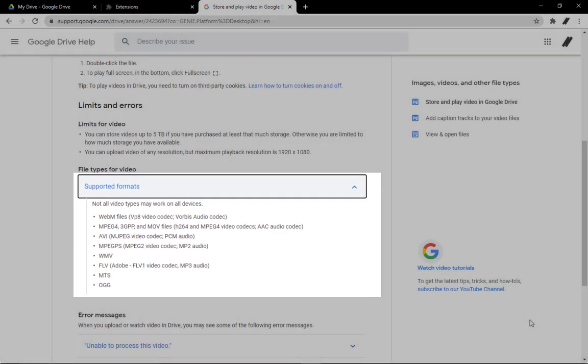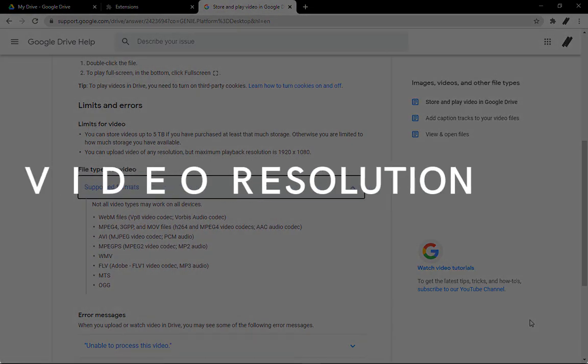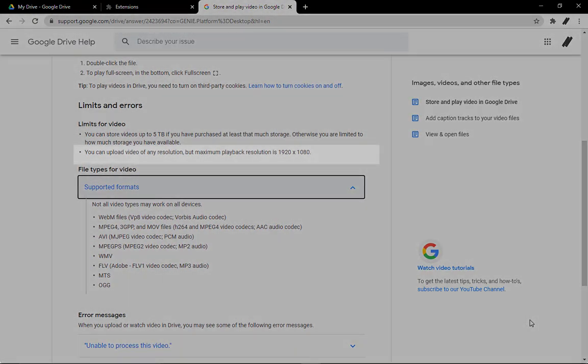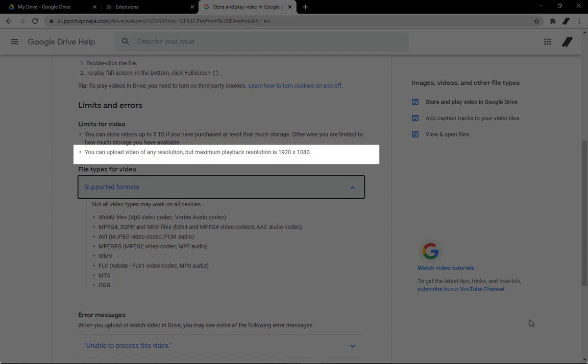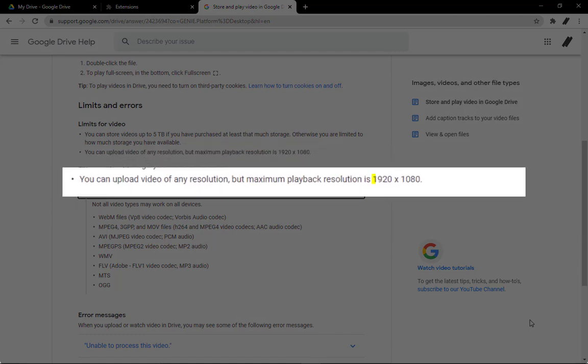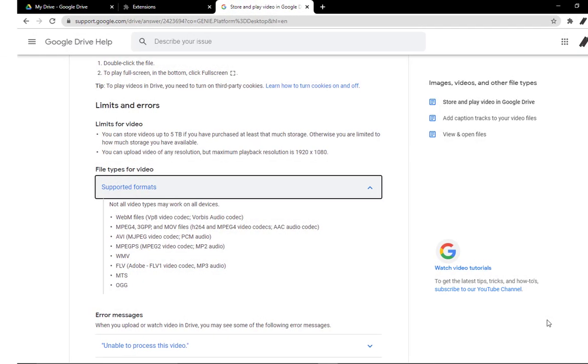Next is video resolution. 1920 by 1080p is the maximum size supported by Google Drive. Any video that exceeds this resolution fails to load or play on it. You may also want to consider your internet speed.